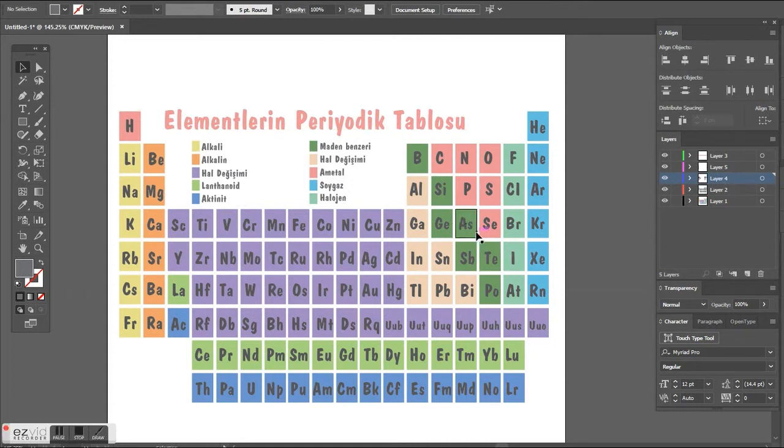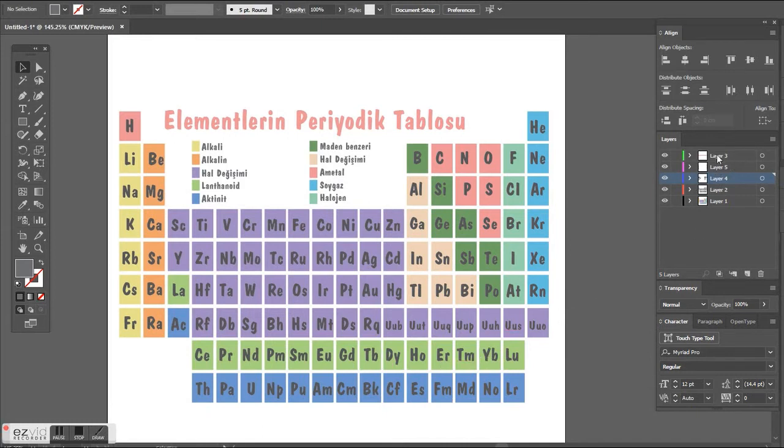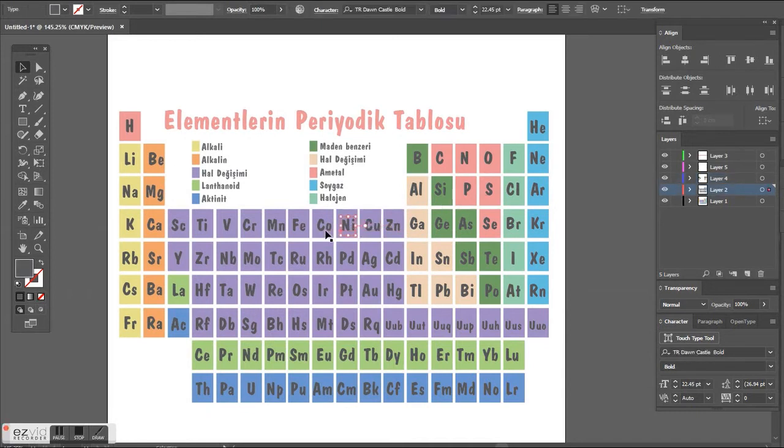For example, there are lots of objects and layers on your artboard. You want to select all of the objects in the same layer. How are you going to do that? It's easy.